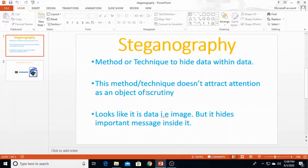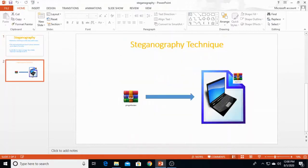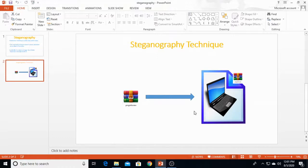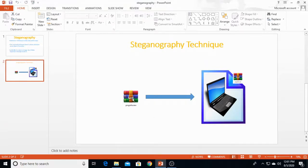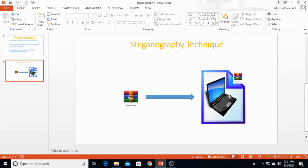Now you can see this figure shows that this zip file is hidden into an image. This is the zip file and this is the image. This zip file is your secret data you want to hide into this image. People would feel it's just an image.